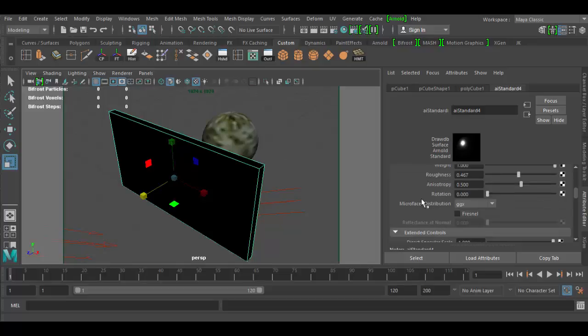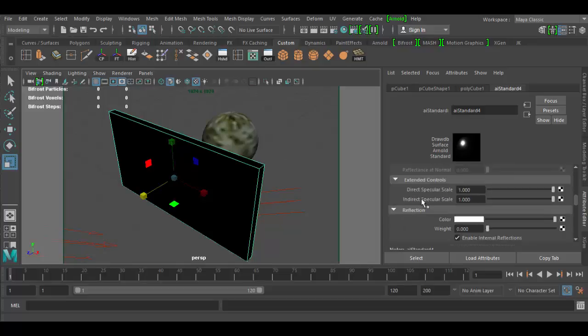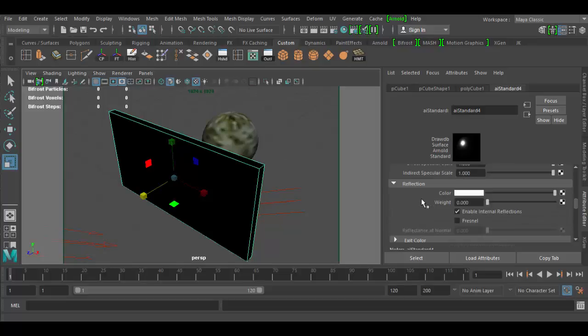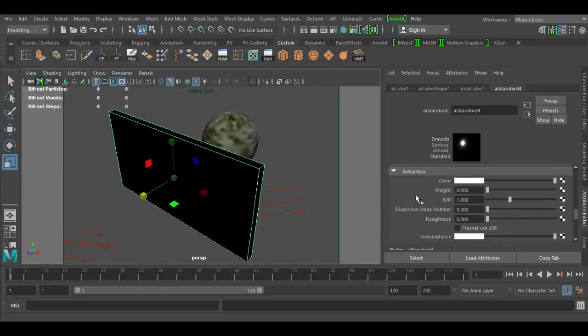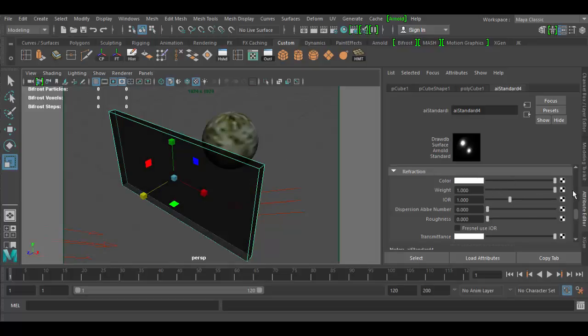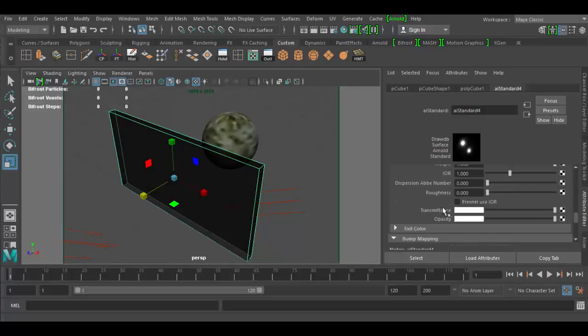The next area we're going to go down is to the refraction area. Not reflection which we can adjust some things if we want, but we really want to go down to refraction. So in the refraction category here, the first thing we want to do is give it a weight of 1. So drag that to 1. The next thing we want to do is check this little box, which is Fresnel use IOR which stands for index of refraction.